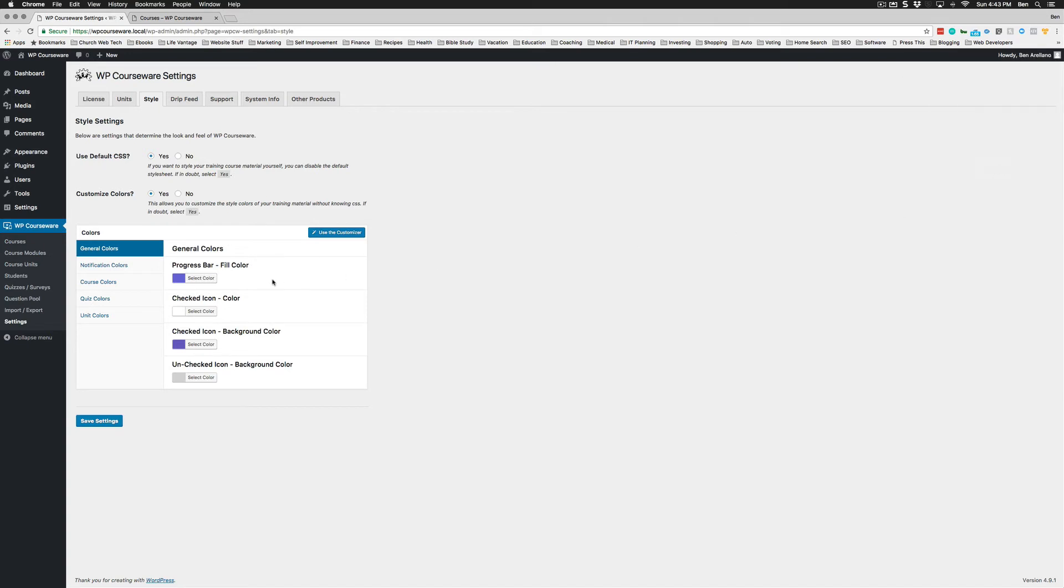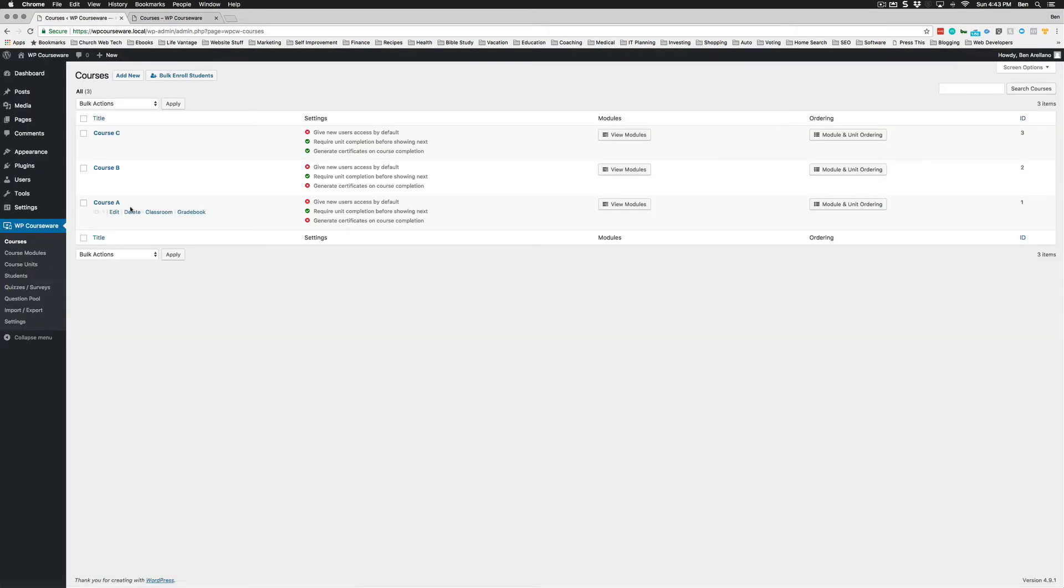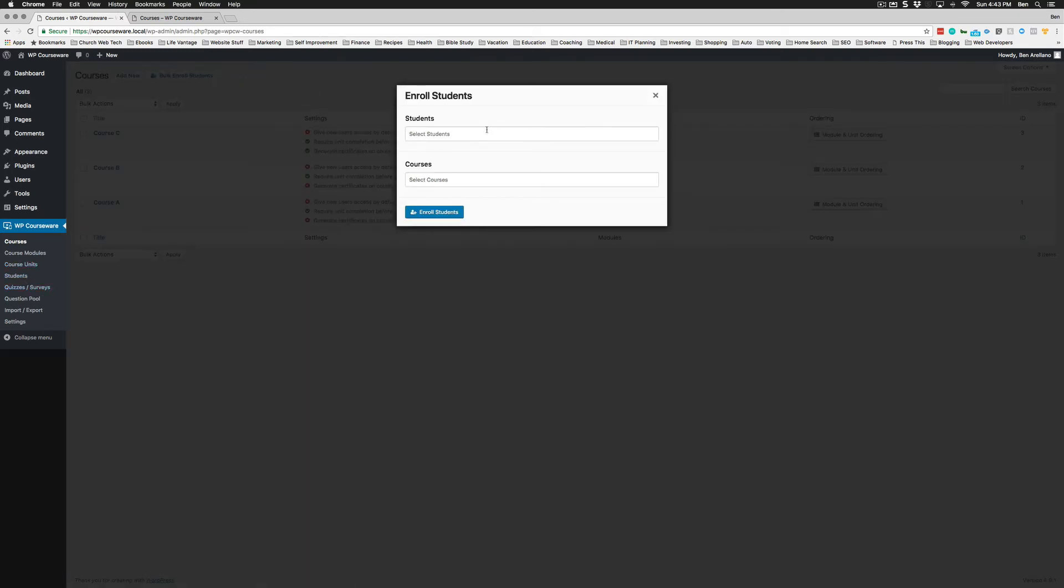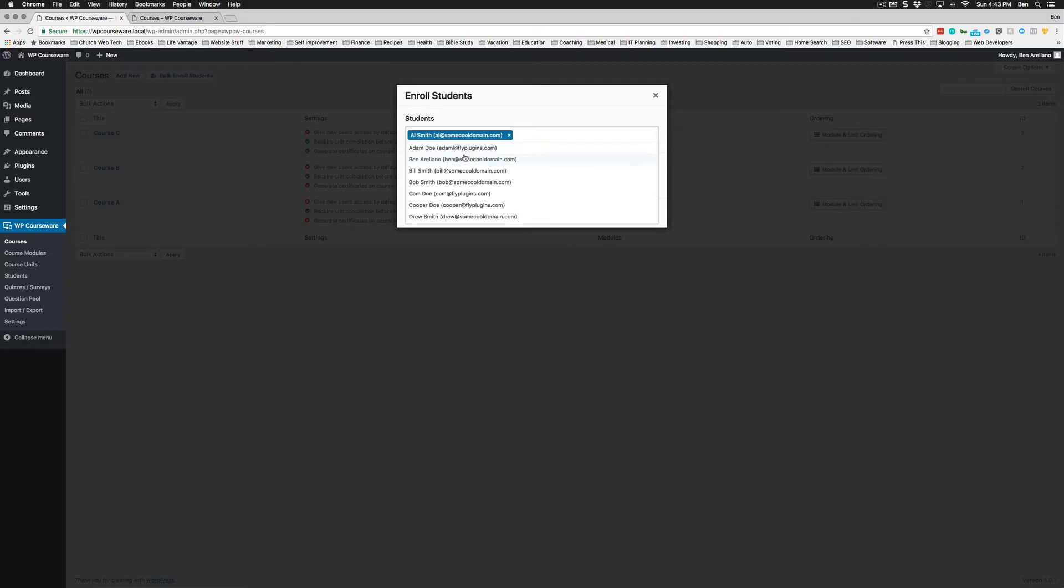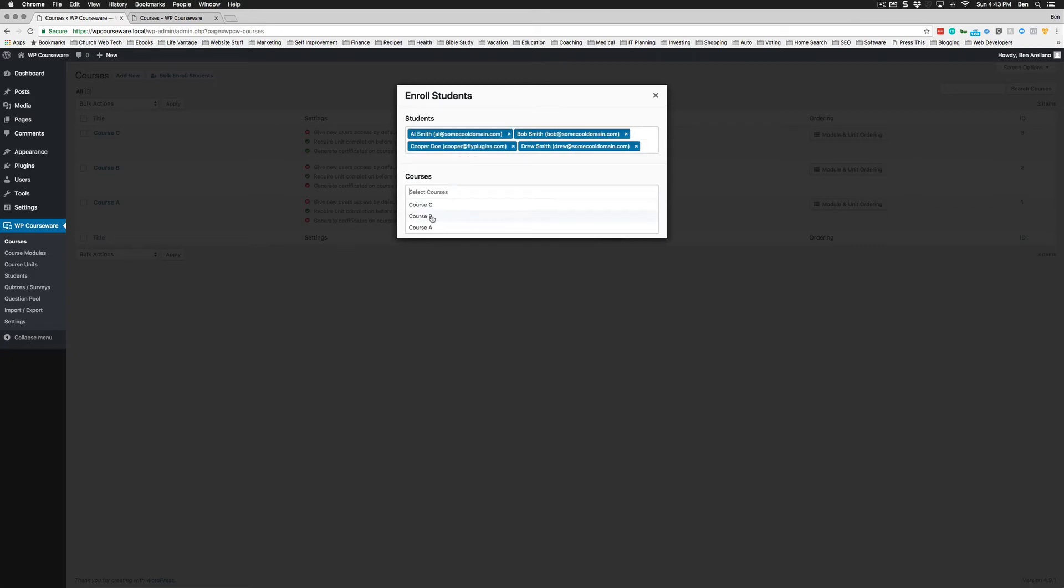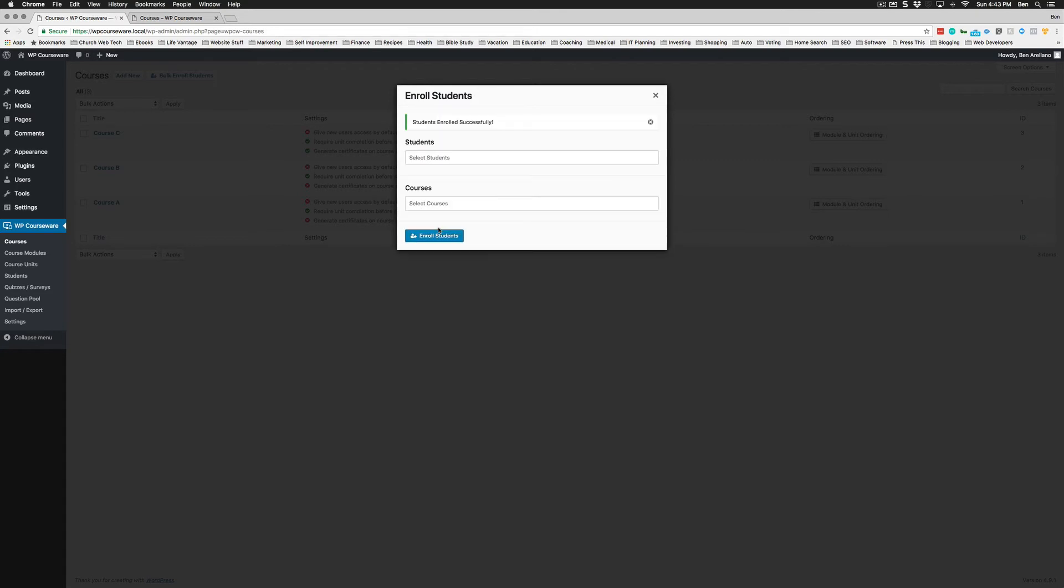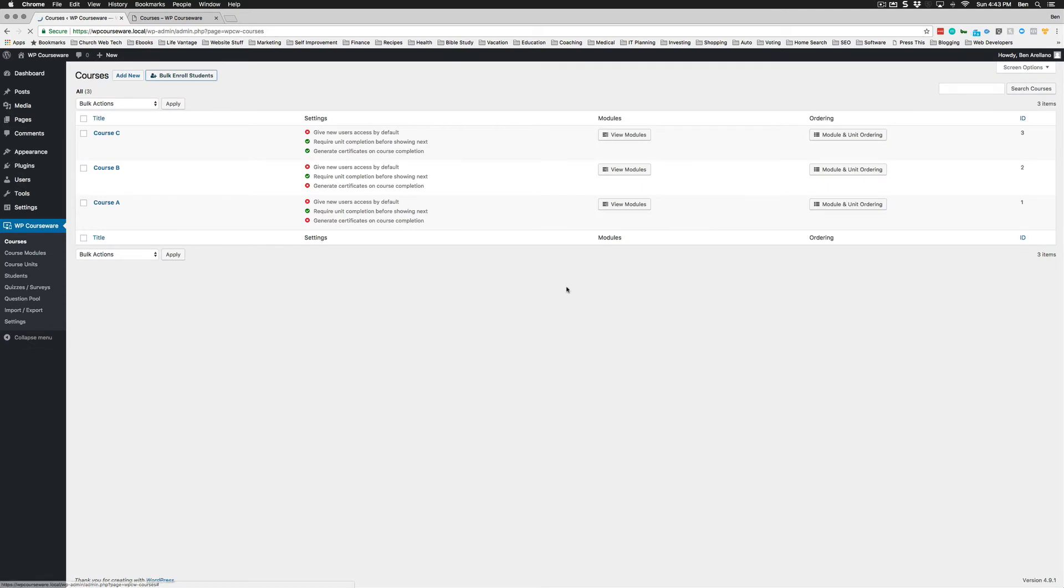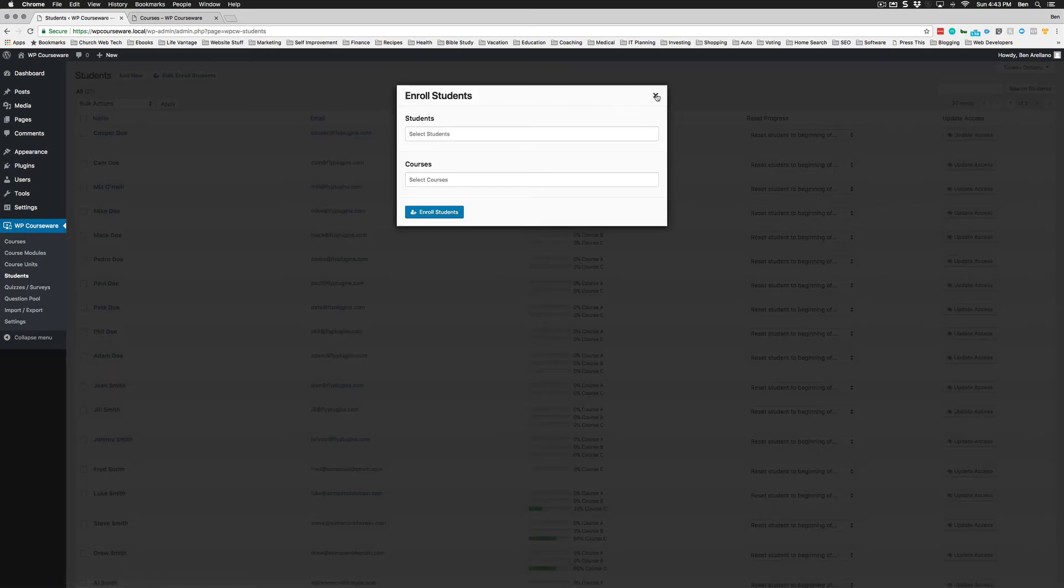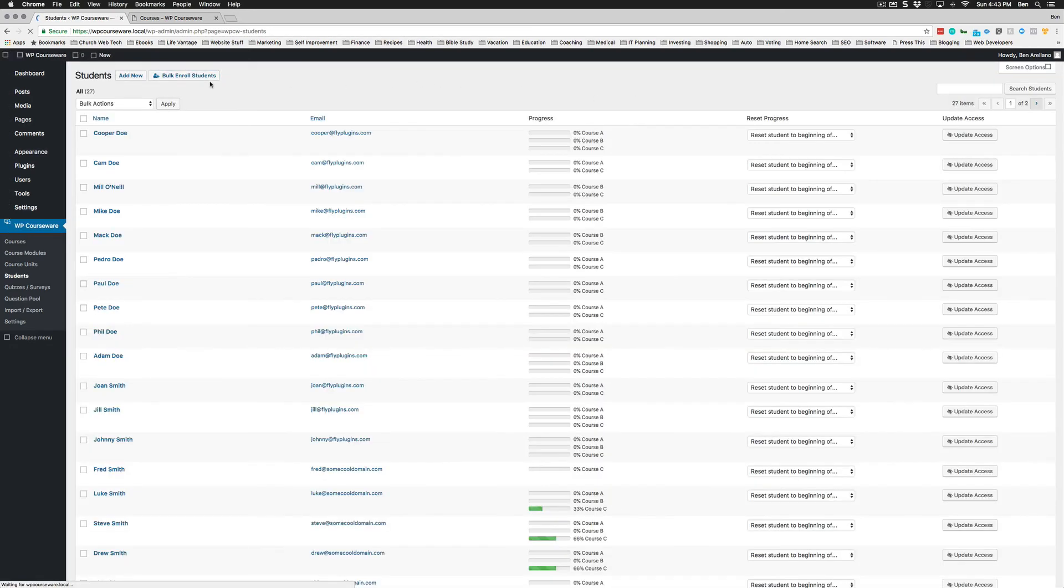Now let's go back to our courses screen. You're going to notice a new button up here: bulk enroll students. This button is also on the students page. What you can do here is pick multiple users and pick multiple courses, and you can enroll those students into those courses just on the fly, just like that. You can do that also on the students page—same functionality. This is one of the new features.